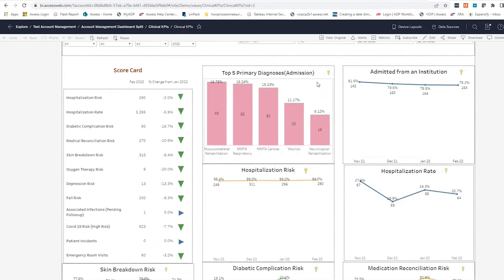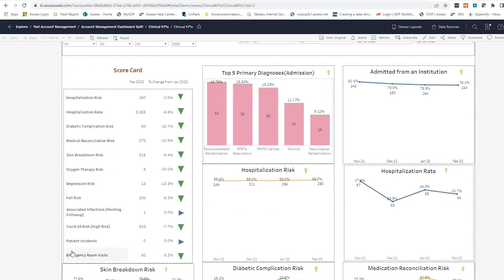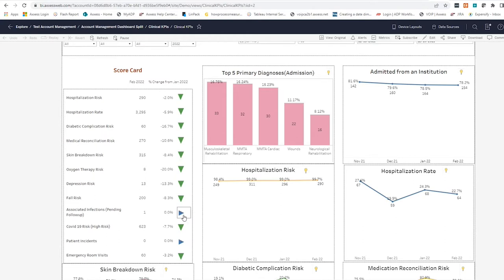The first thing I want to draw your attention to is our scorecard. Our visual learners will notice immediately we have a fair amount of green, and that's a really good sign. This scorecard shows that month over month, there are several positive trends. Anything neutral is represented in blue, and any negative trends are represented in red.